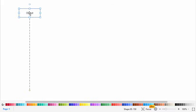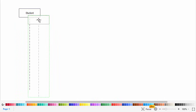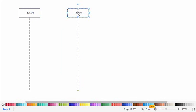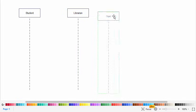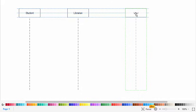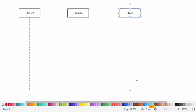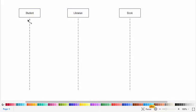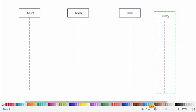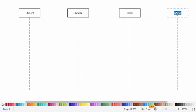First of all I will drag the objects. So first we have the student and the second object will be the librarian, and also the third object will be the book. The fourth will be transaction. So now let's get started with the messages between them. First of all the student sends a message